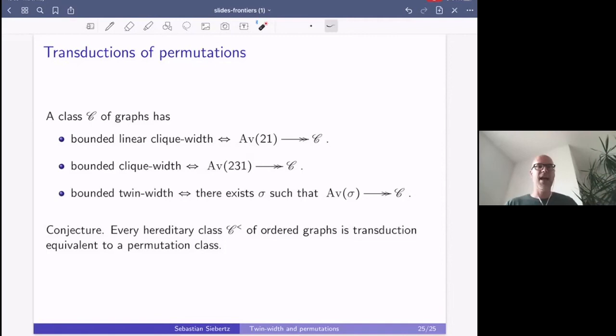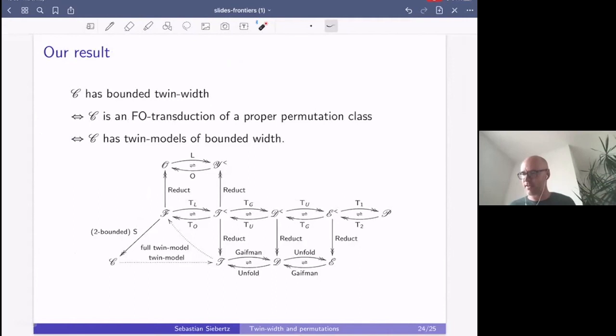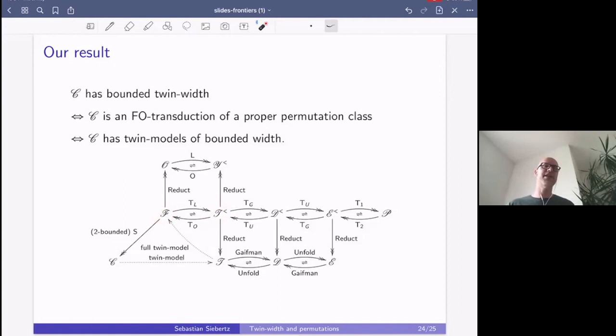In our twin models as well, we work with ordered twin models where an order is available. First-order logic needs this order to determine ancestors and to check if a blue edge exists between two ancestors of a pair of vertices.